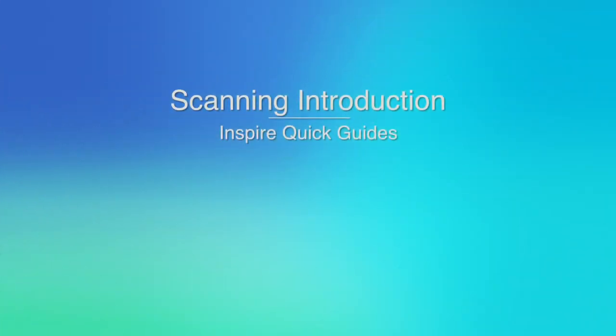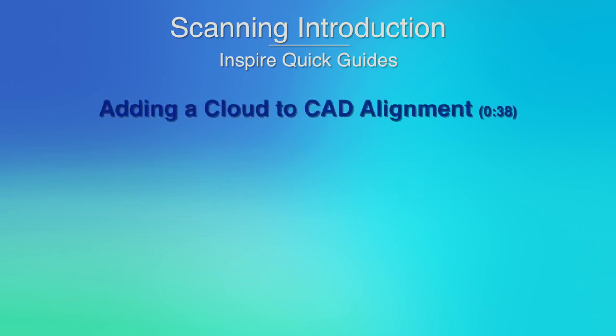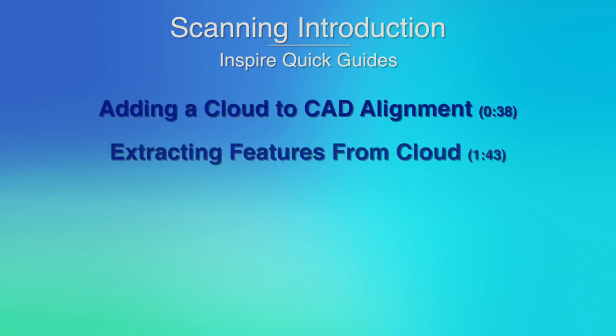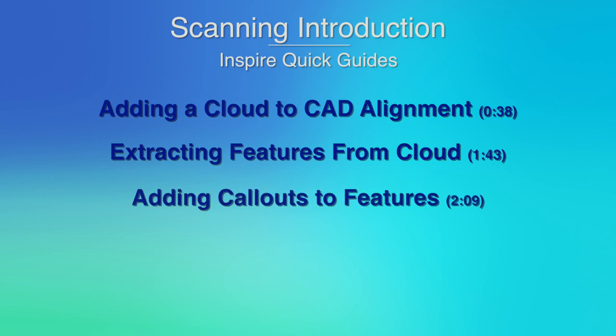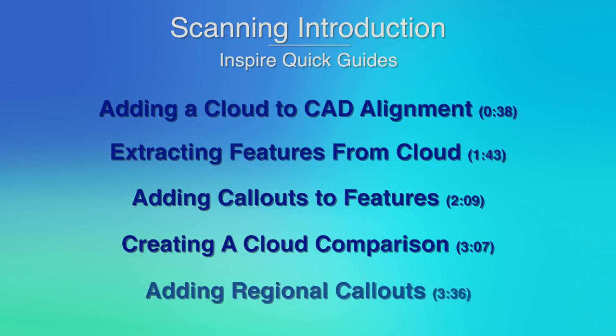We will be demonstrating how to align a cloud to a CAD model, extract features from a cloud, add callouts to features for reporting, create a comparison between scan data and the design, and also how to generate regional callouts.